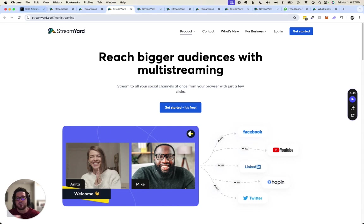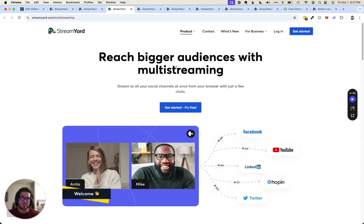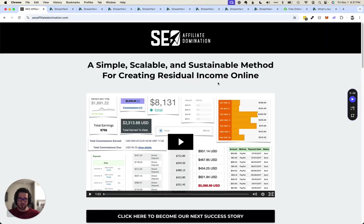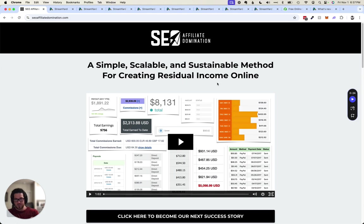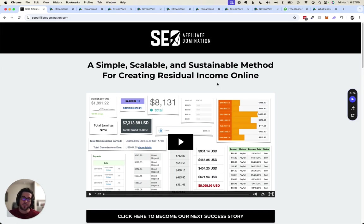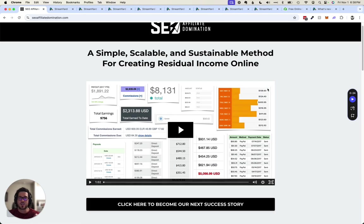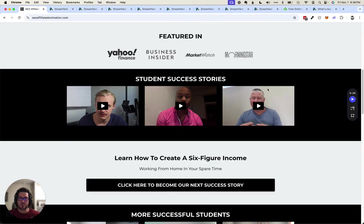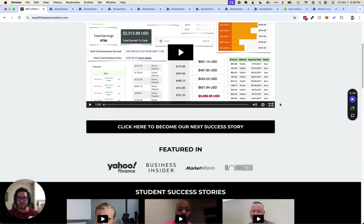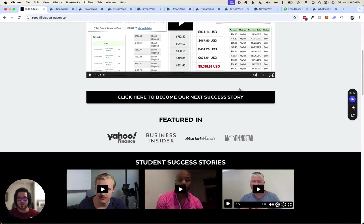So if you decide to do that through my referral link, you decide to create a StreamYard account using my referral link, what I will do in exchange is once you purchase a StreamYard subscription as a customer, reach out to me. There will be somewhere to do that around this page or this video. Reach out to me, let me know that you've invested in StreamYard using my referral link and in exchange, I'll give you access to my SEO Affiliate Domination course which you can check out here.